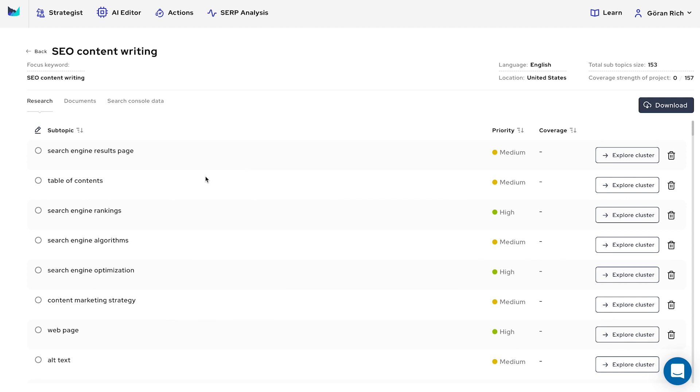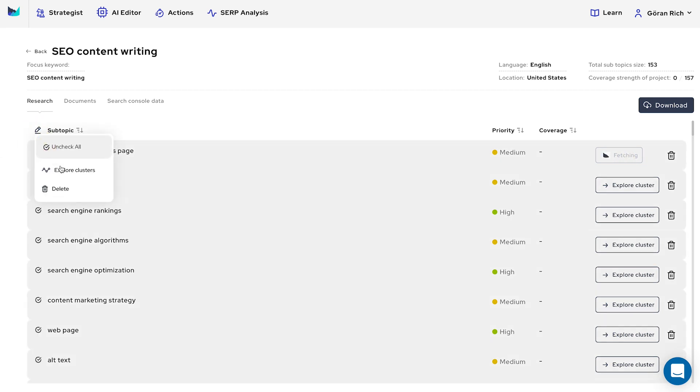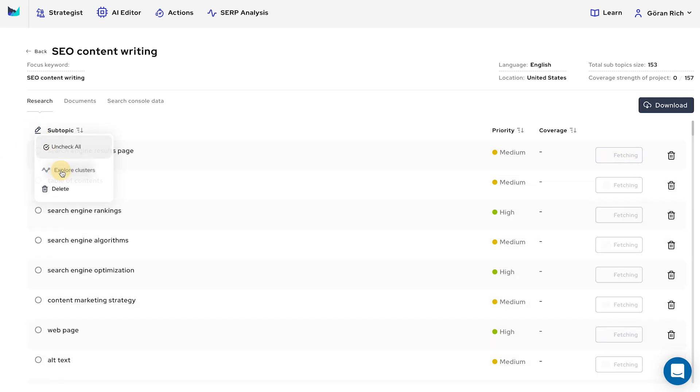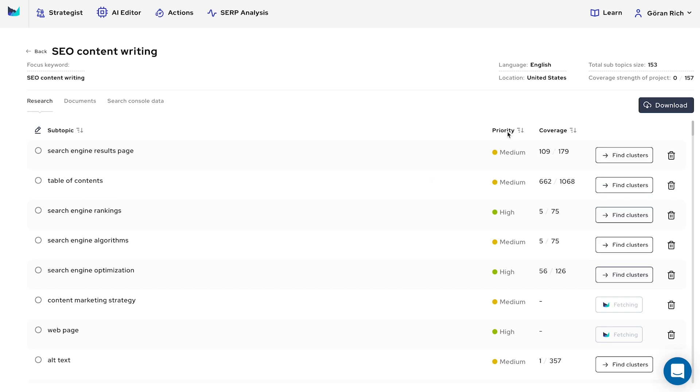To find topics you should create content around, either click on Explore Cluster individually or select all from the filter and click Explore Clusters. The second column shows how deep each subtopic is covered among competing web pages.